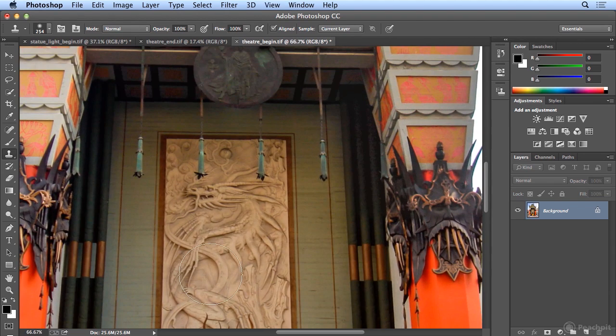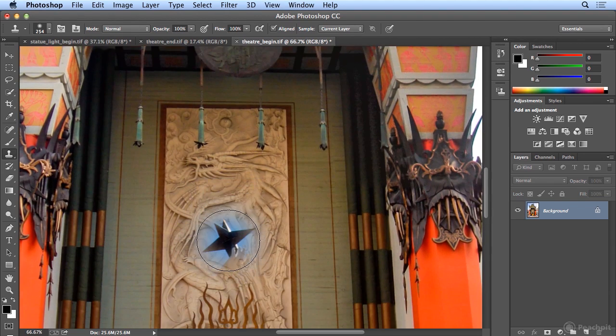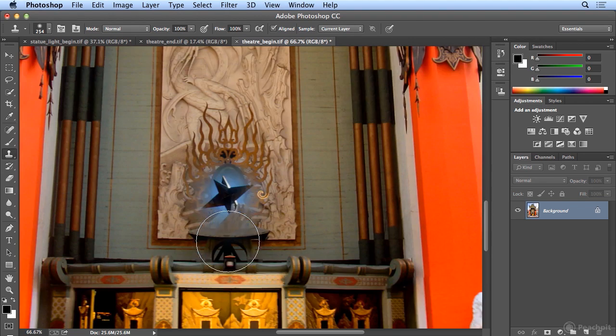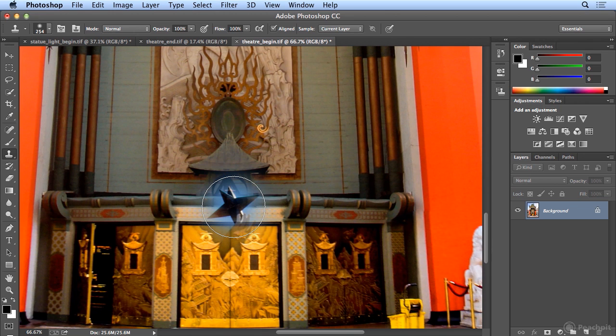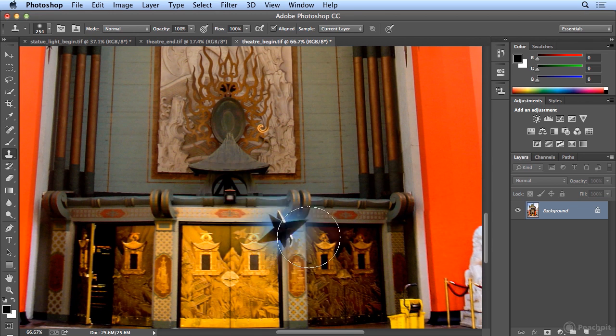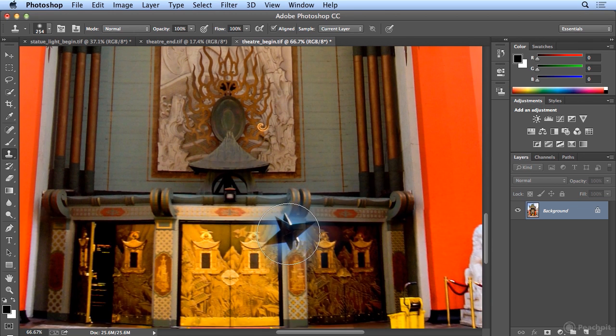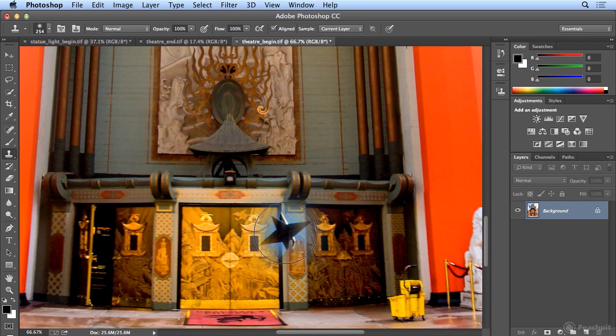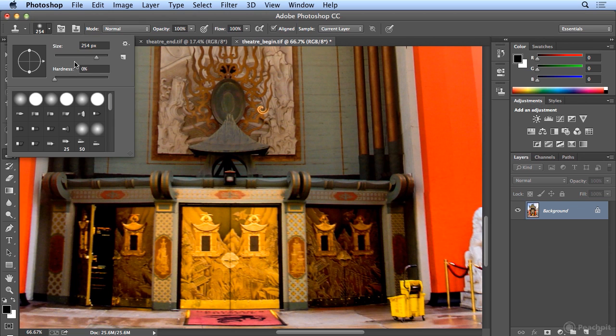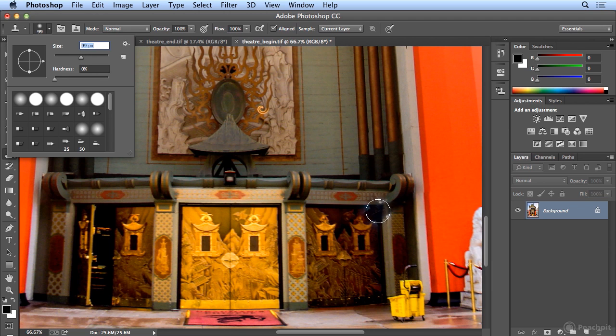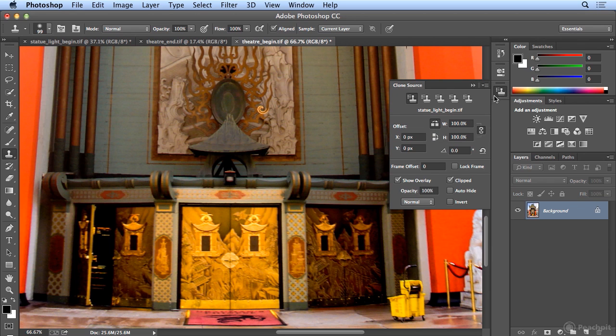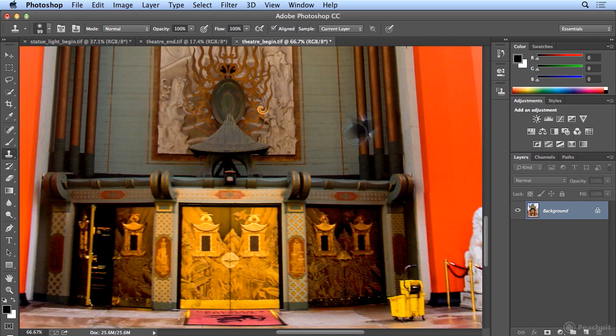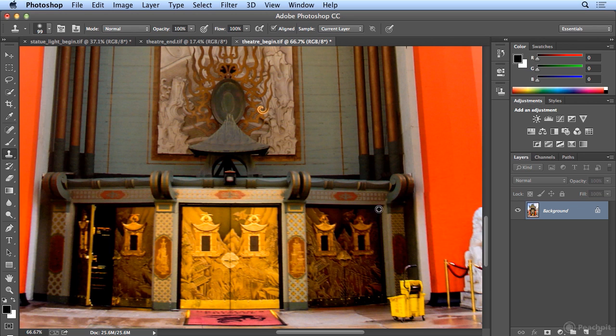But if I zoom in with Command Plus or Control Plus, it remembered what I sampled from the previous image. To close the door, I'm going to lower my brush size, but I want it large enough that it fits in the corner. And in my Clone Source panel, I still have Flip Horizontal on.